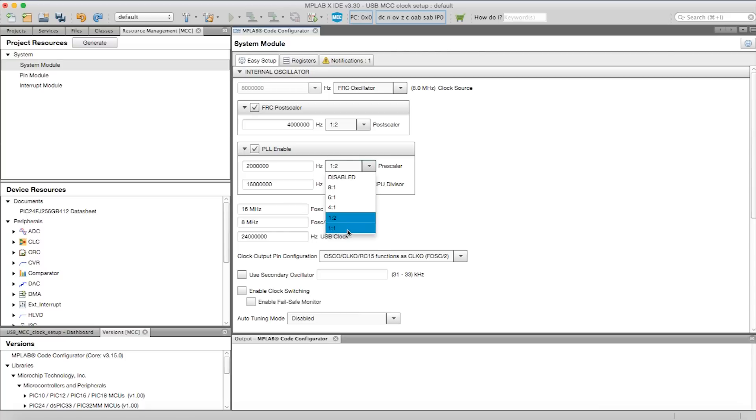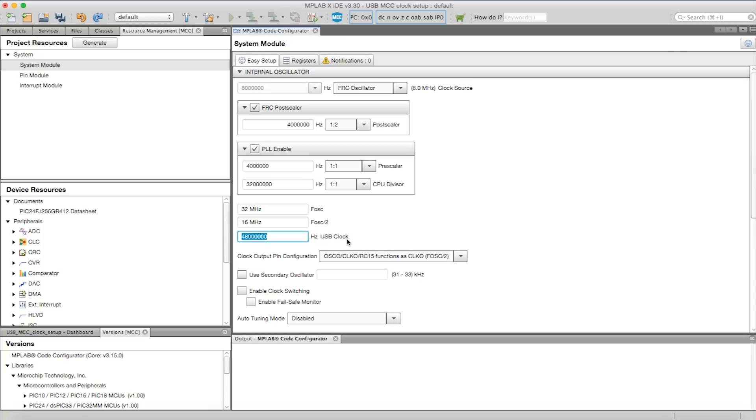Using MCC to set up your USB clock gives you a visual confirmation of the USB clock that will be fed to the USB module unlike the traditional method in which you have to physically measure the clock to verify the 48 MHz output. In addition to the visual representation of the USB clock setup, it also auto generates the configuration bits corresponding to the changes made in the GUI.